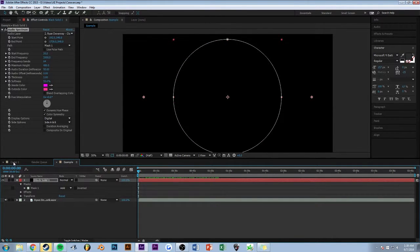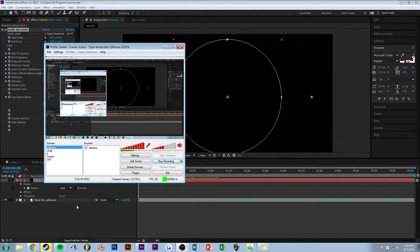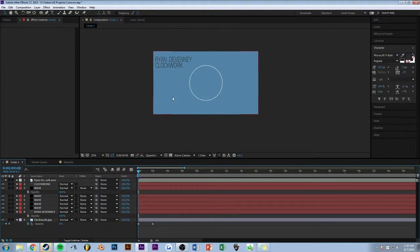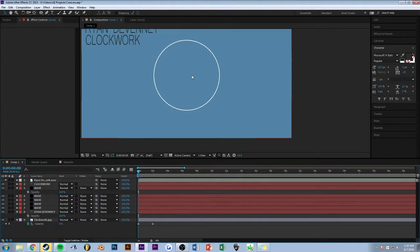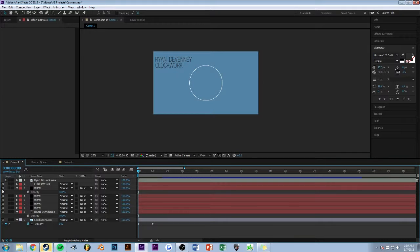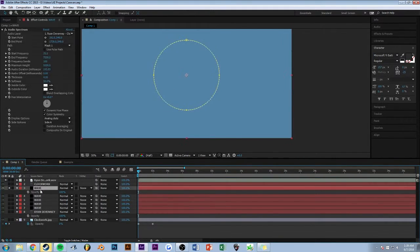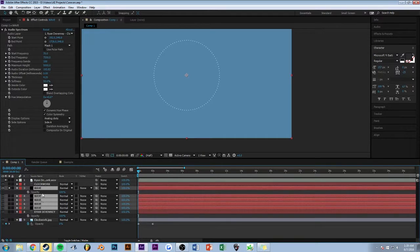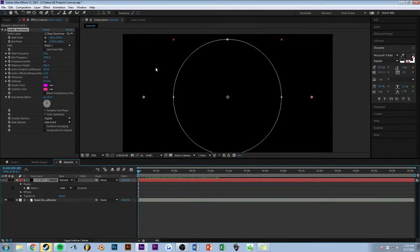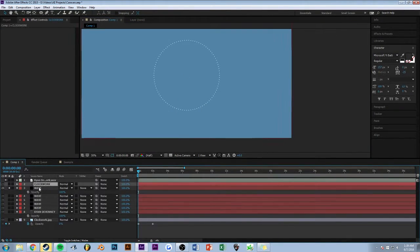I'll jump over to my other project right here. And what I've done is every single one of these waves are a different one of these right here.